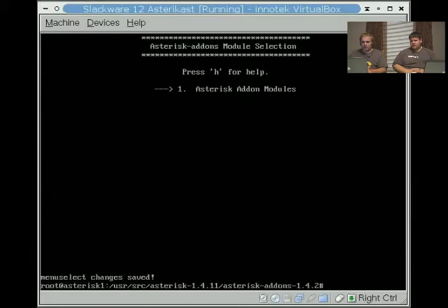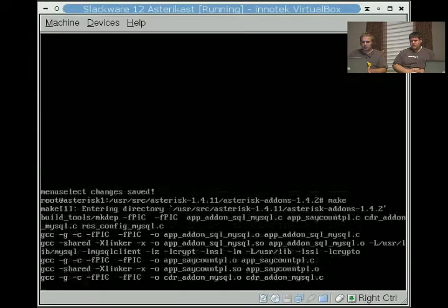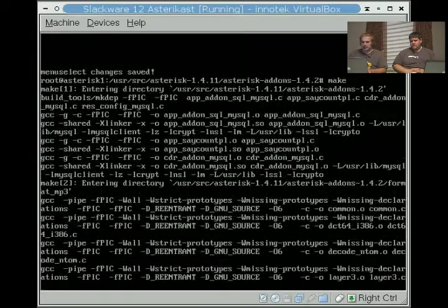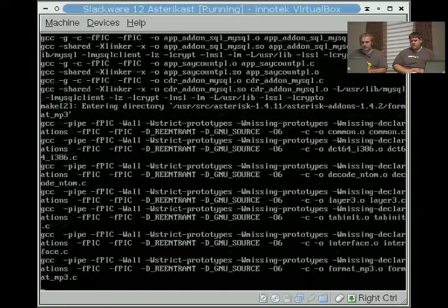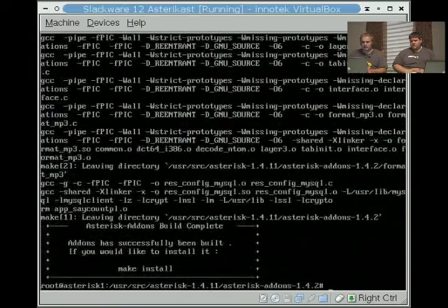And I press S to save. I'm going to hit make, and this compiles very fast because there's just a few applications.